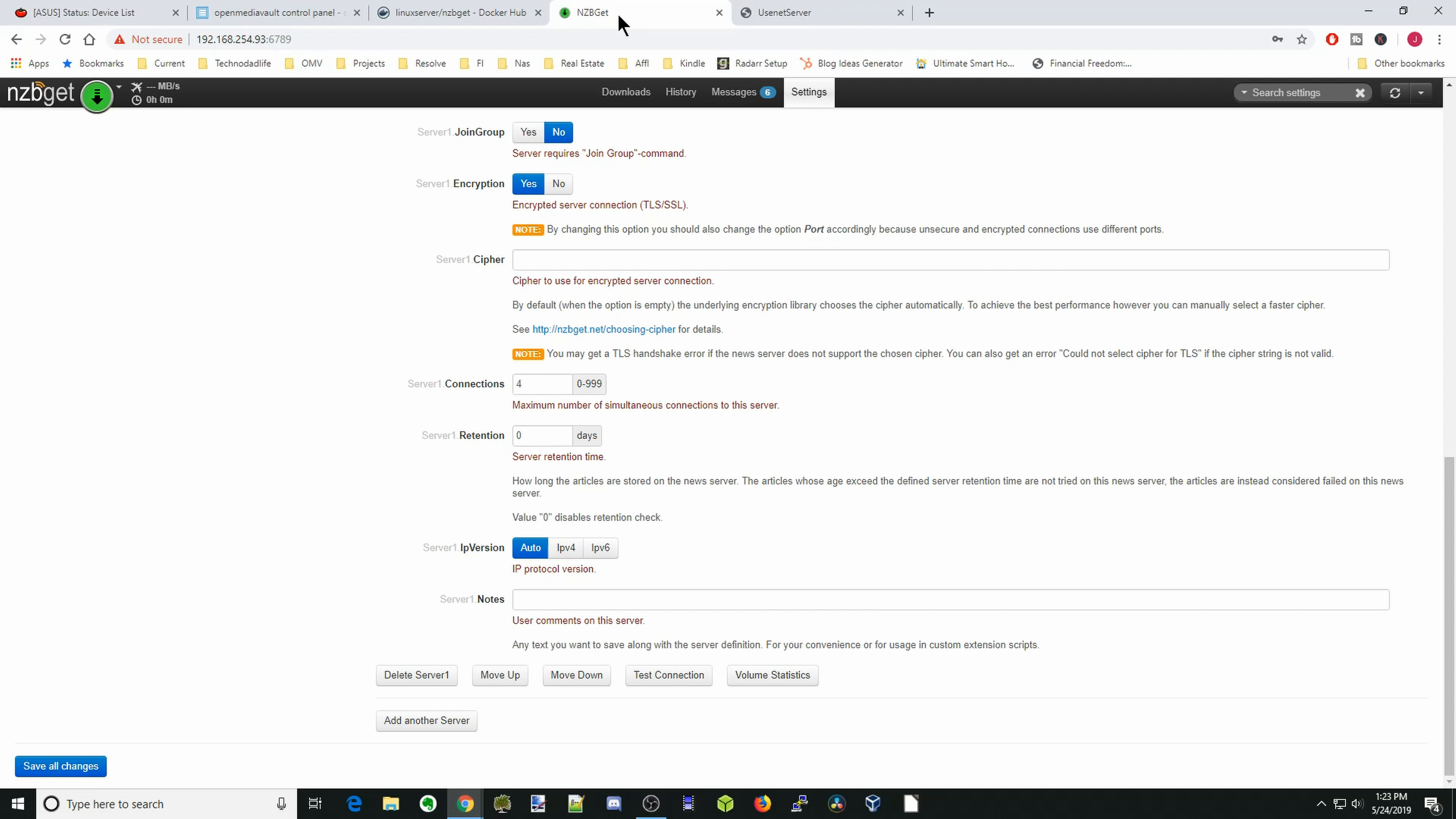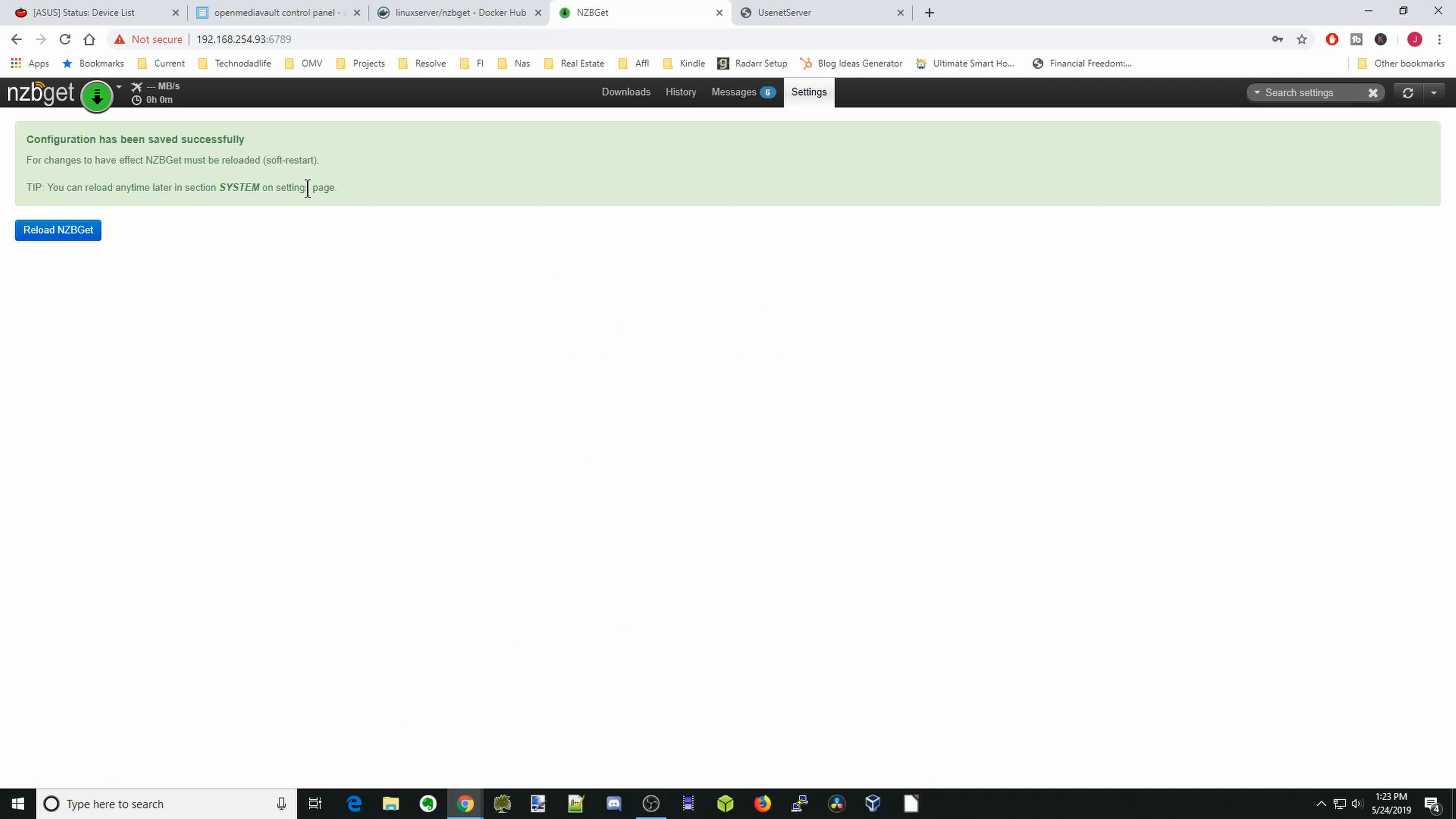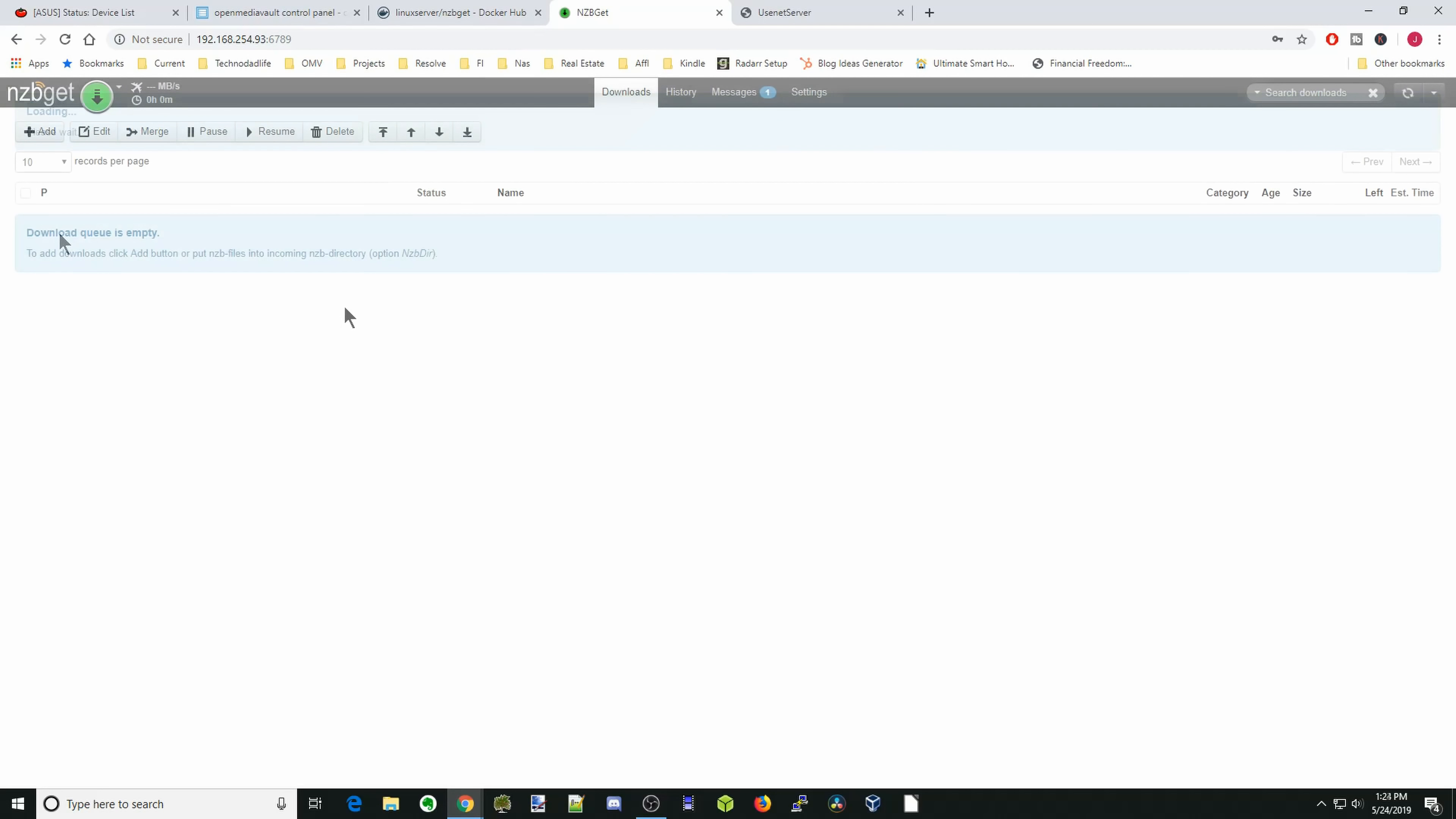And there you can see the connection was successful. And then next, what we want to do to see if we can actually download anything. First we're going to go to the bottom left corner and click on save all changes. And then we click on reload NZBGet. So how do we download something? There is a couple different ways, but we'll show you the easiest way first.